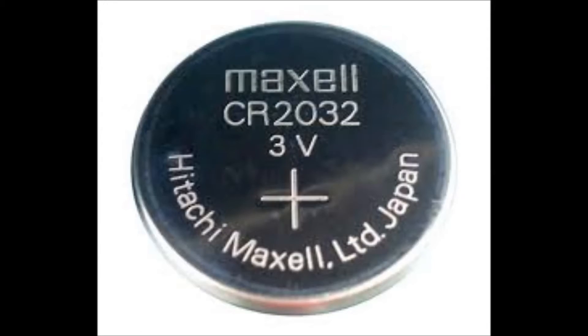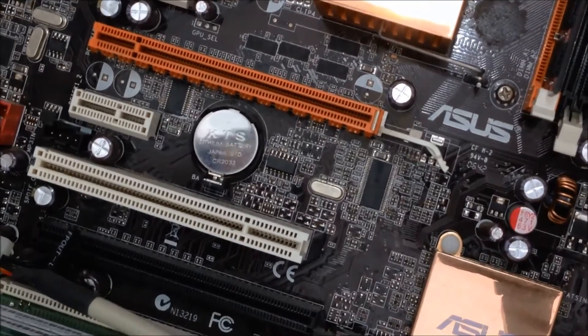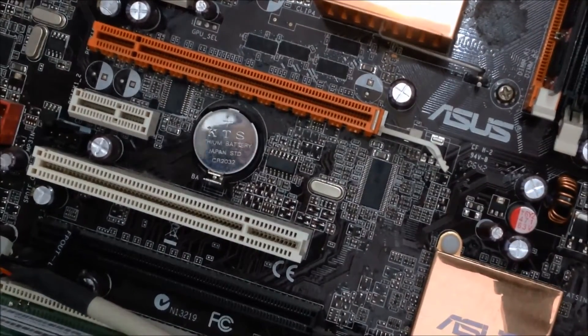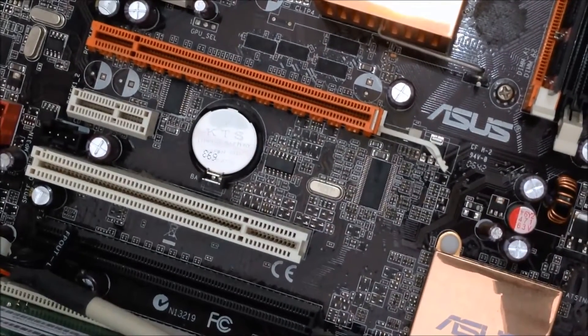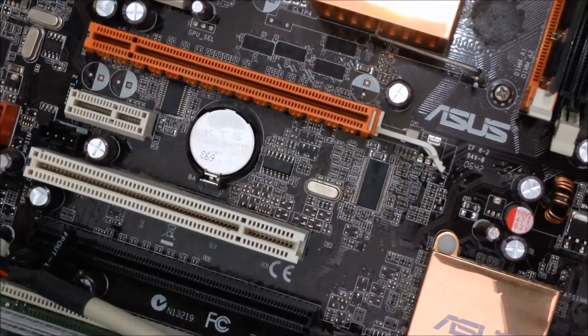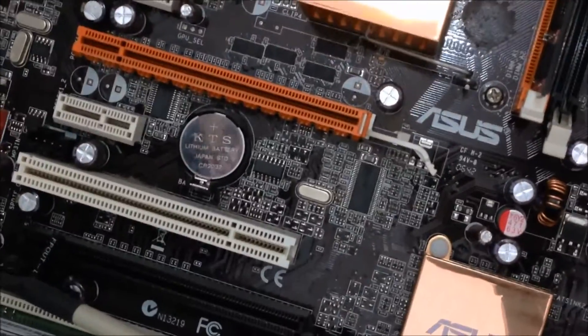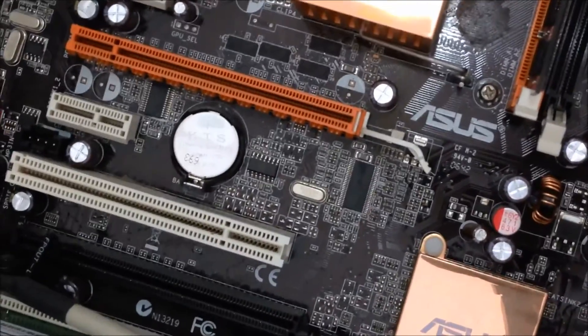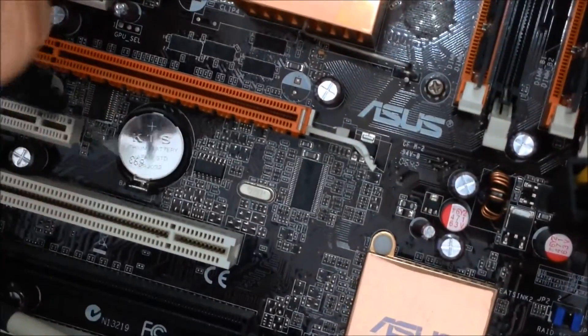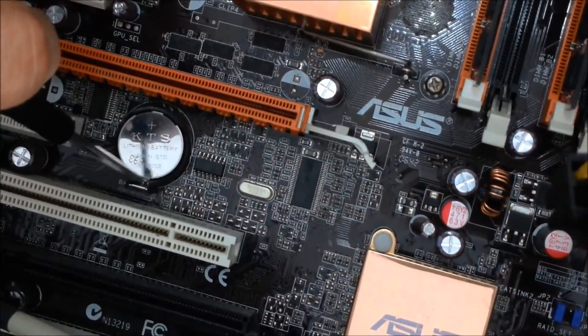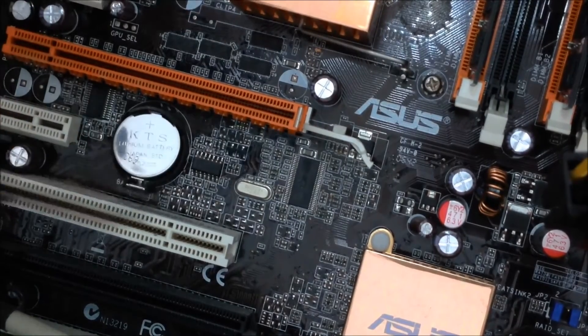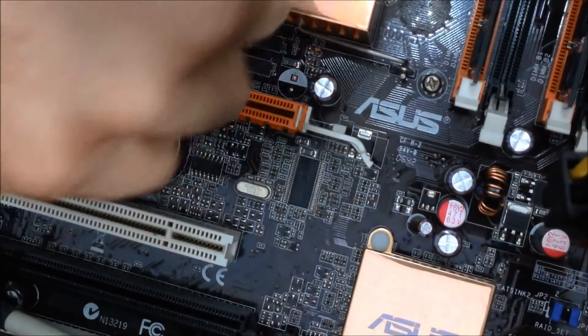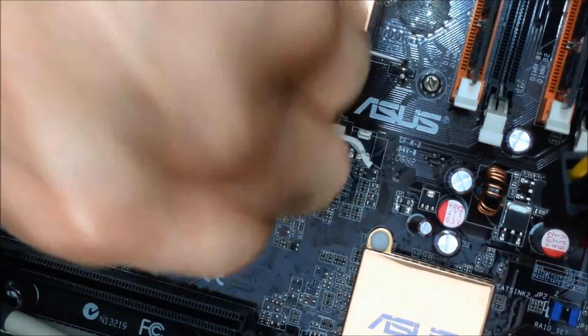So make sure you discharge yourself by touching the power supply which is plugged in but switched off. And we're gonna just release this. I'm using a small screwdriver, but you possibly could use your thumb or your finger, whichever works.